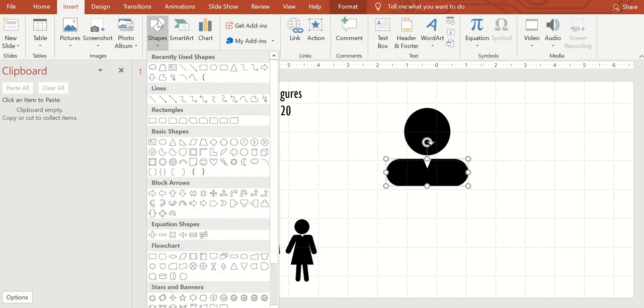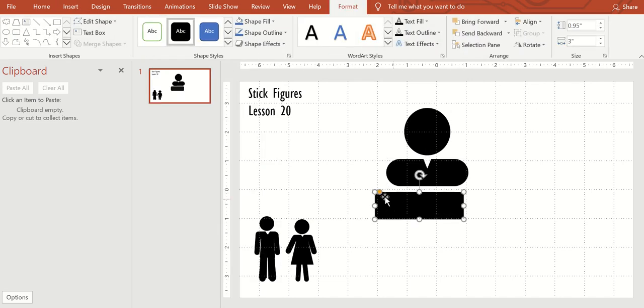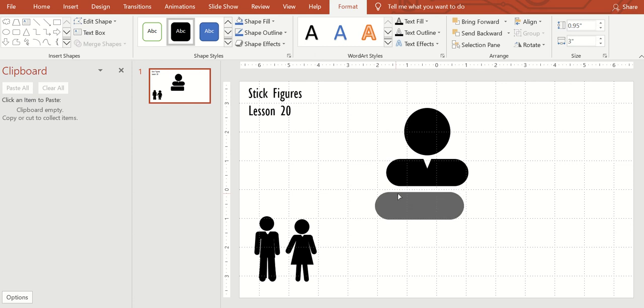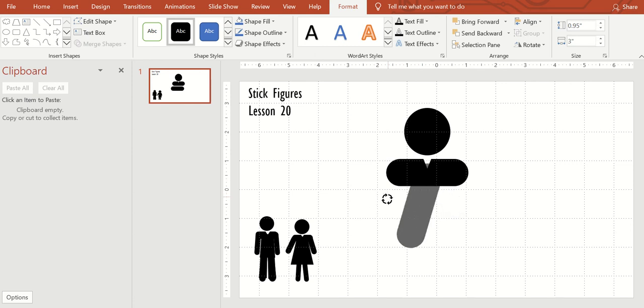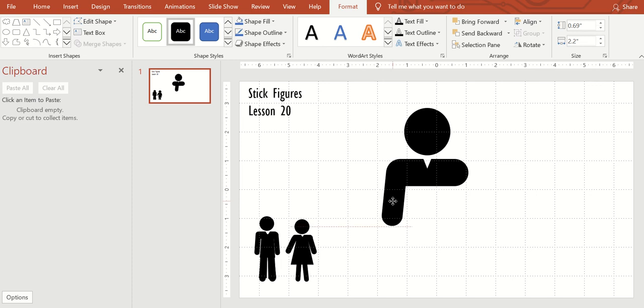The next thing we're going to do is add another one of these. This will be the arm. You can make the arm as long as you want, as short as you want.